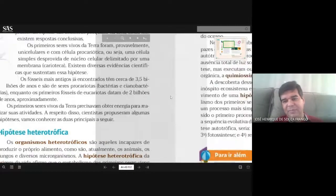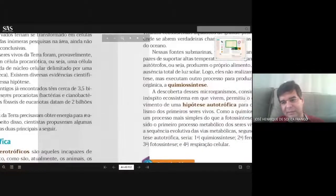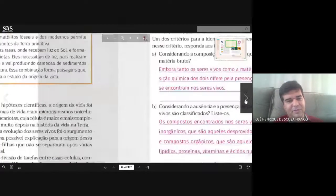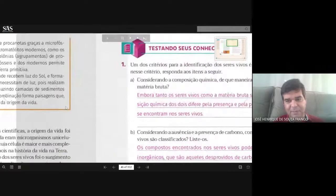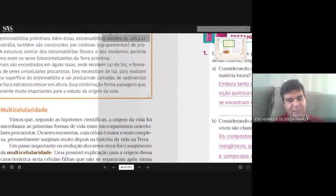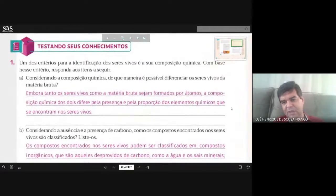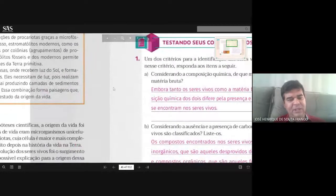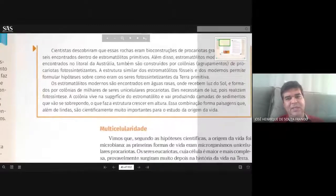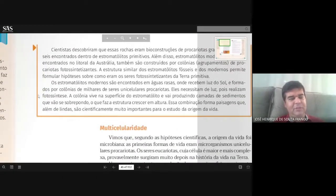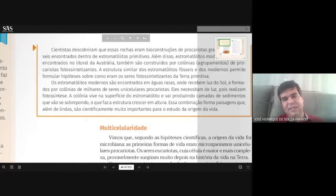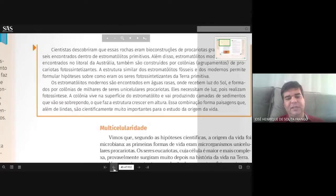O professor menciona o design inteligente, que não está na apostila — será visto com mais detalhes no terceiro ano, quando haverá uma aula mais complexa em se tratando de Enem. Durante muito tempo, a religião discute com relação à ciência essa questão da origem da vida, e você tem duas vertentes muito fortes na religião.